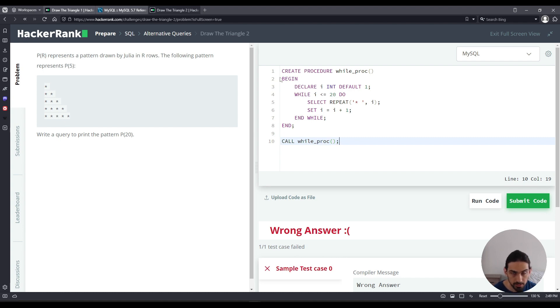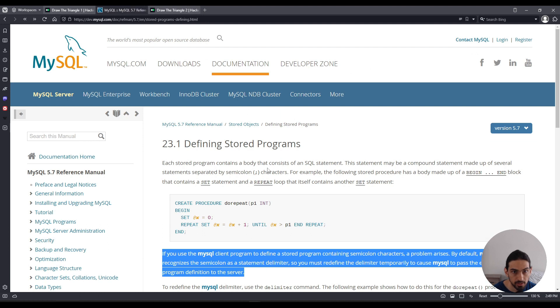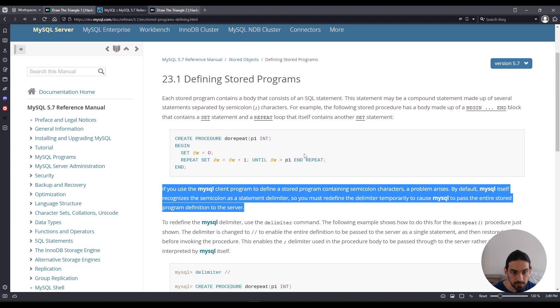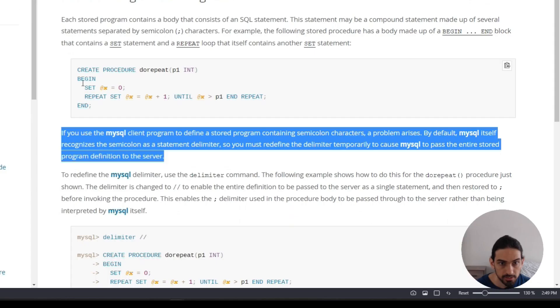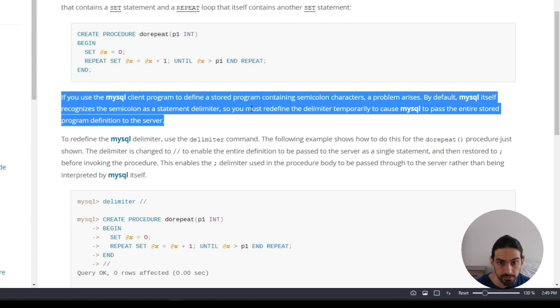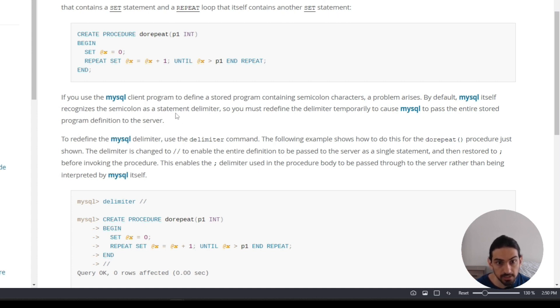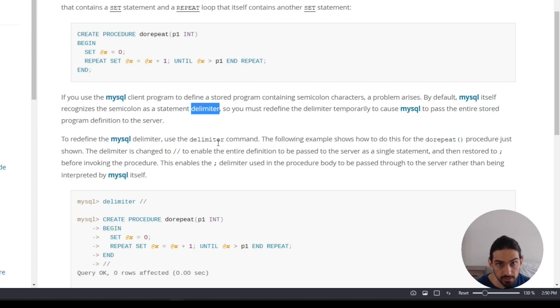Now we are not done yet because there's a slight issue with MySQL. If you read the docs for defining stored programs, here's how they define the stored procedure. You're going to run into this problem. If you use the MySQL client program to define a stored program containing semicolon characters, a problem arises. By default MySQL itself recognizes the semicolon as a statement delimiter. So the semicolon at the end of every statement in MySQL is called a delimiter. But we're going to have a problem when you define the stored procedure.